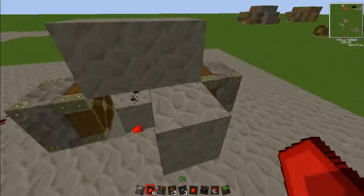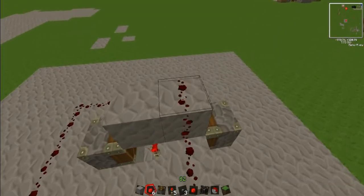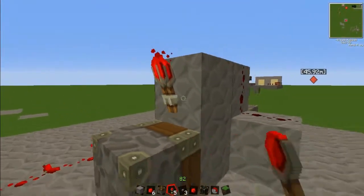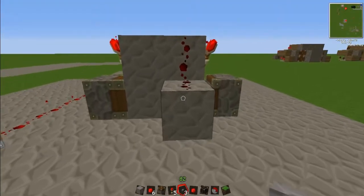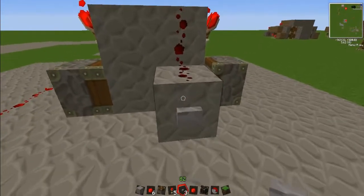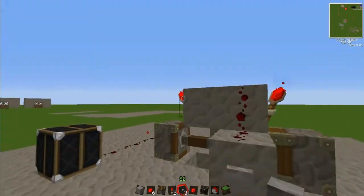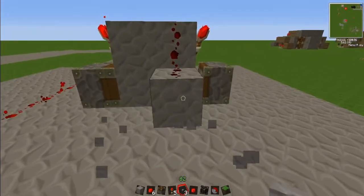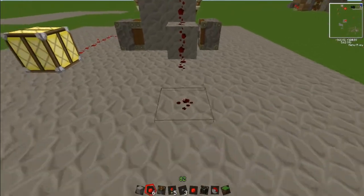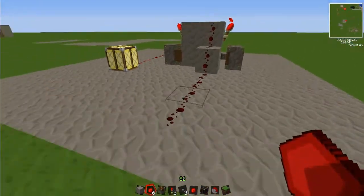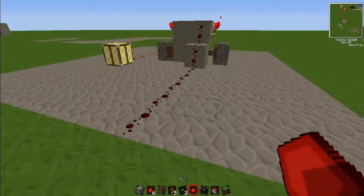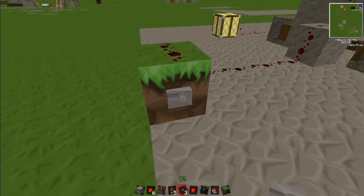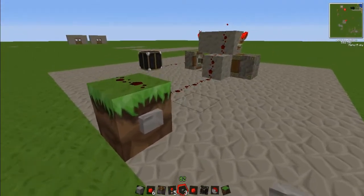I'm just going to trail it off to a redstone lamp to prove that it works. Then once you've done that, on top of the L shape put one here and on top of it. Once you've done that, put a redstone torch and then another redstone torch, then you put your button here. You could trail it off further as long as it's off this block — so I'll put it here and then I'll put the button here and it'll still work.